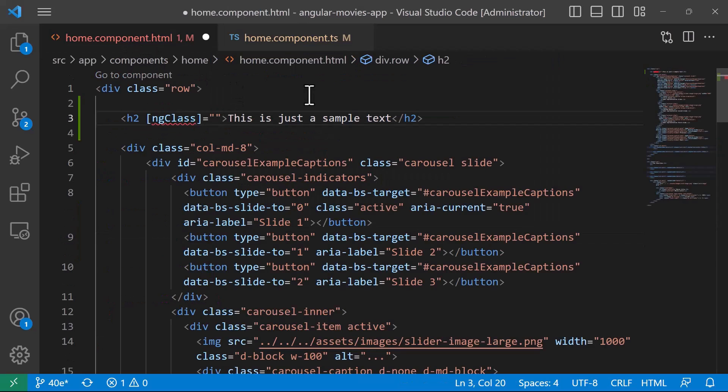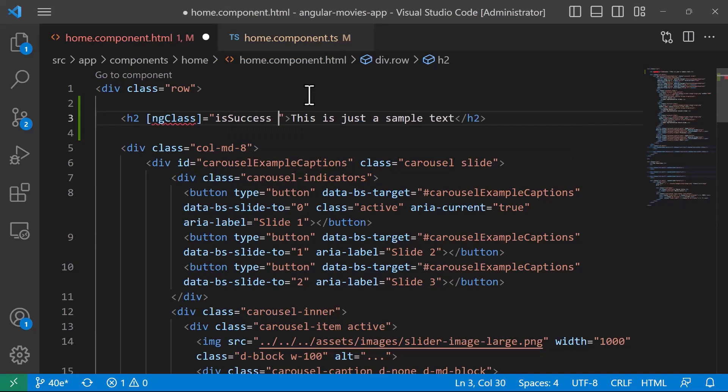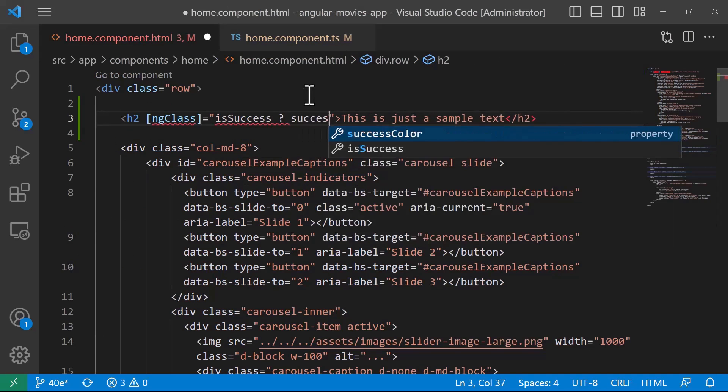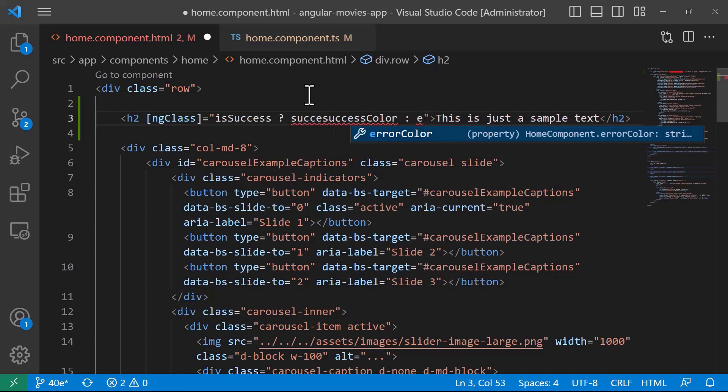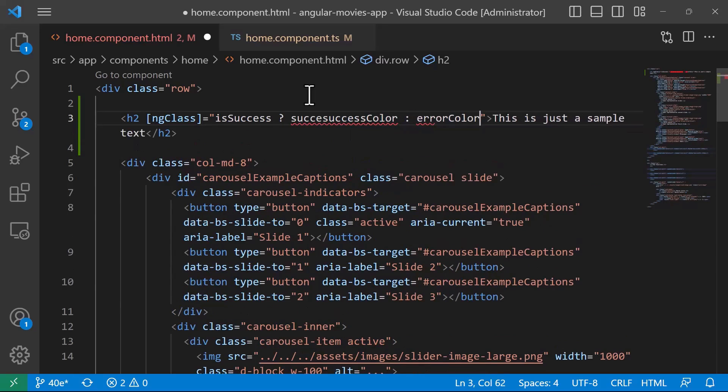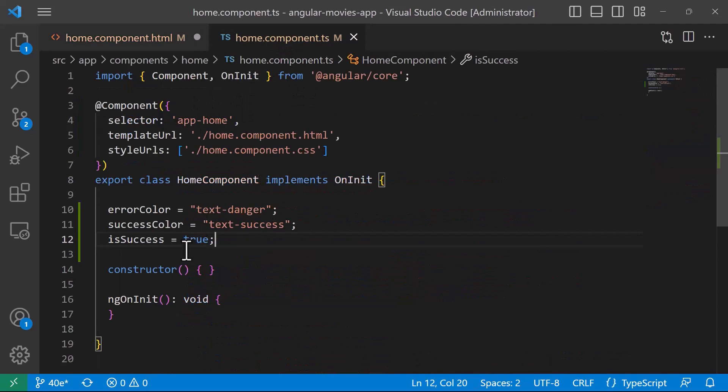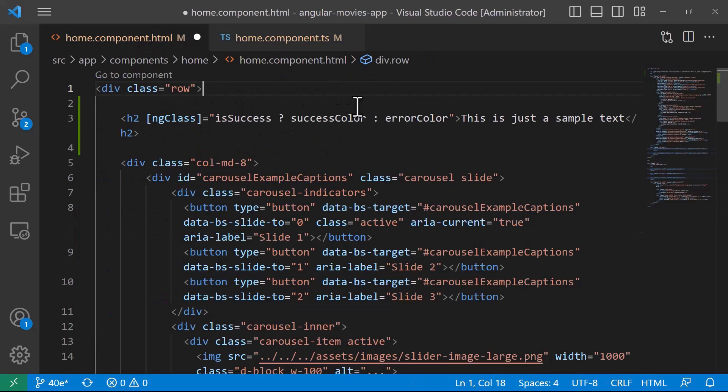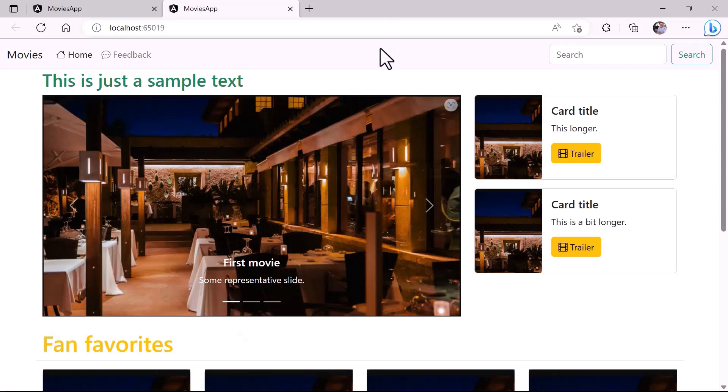Now you can add the conditions. For example, if isSuccess, then you want to load the successColor. Otherwise, the errorColor. Because we have set the success to be true, it means that the text is going to be green. I'll save the changes and go to the app. You can see that the color of this text is changed to green.